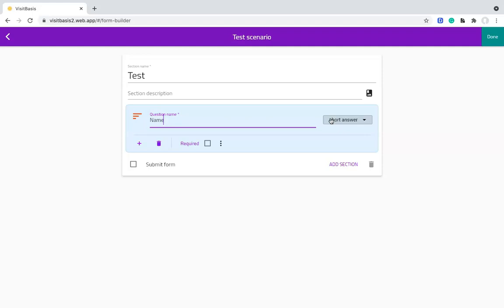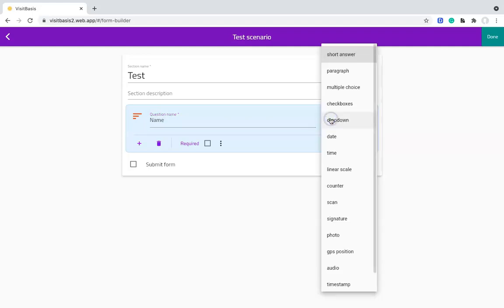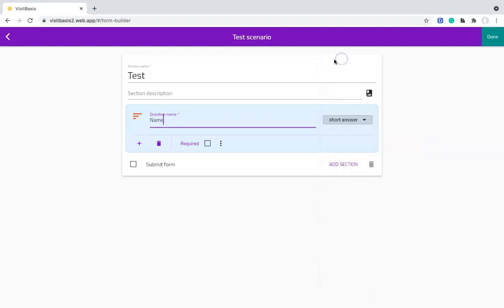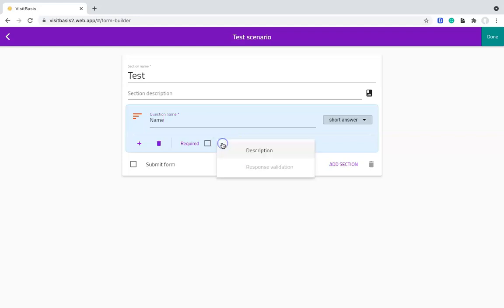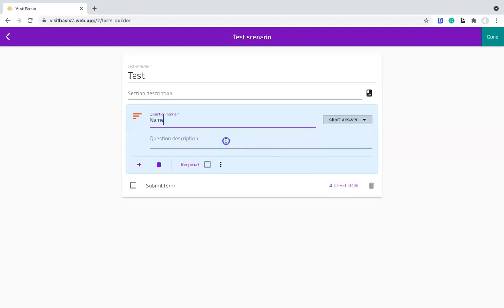Now we will choose the answer type. Since this is a simple text input, we will select Short Answer. Now let's add the question so we can see it in the Scenario Preview. We click on these three dots, click on Description, and add as the description What's Your Name. That's it!